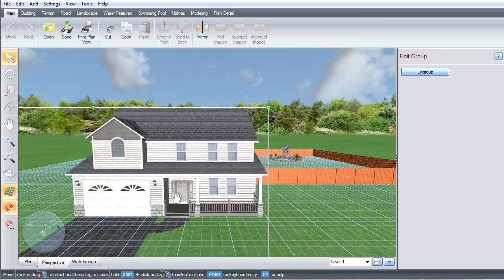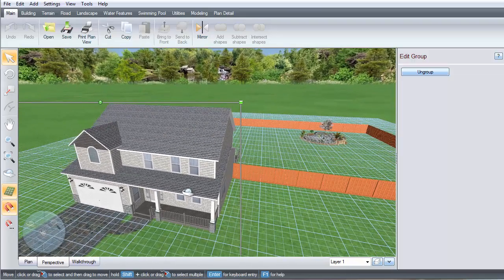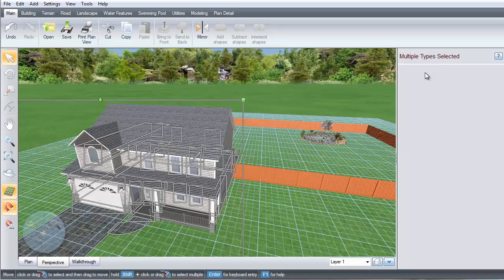To ungroup a complex object, such as a house, select the object and select this option. Now you can edit any part of the house.